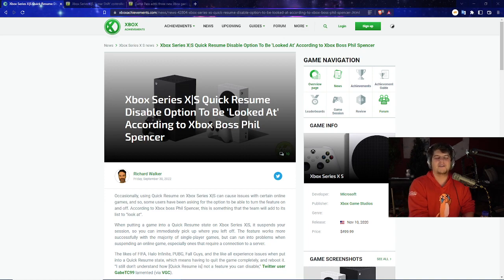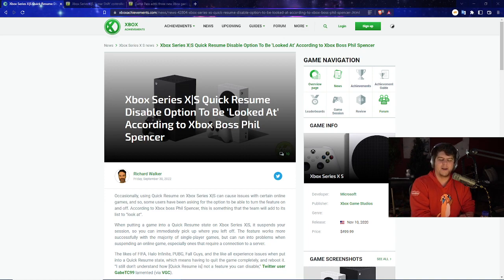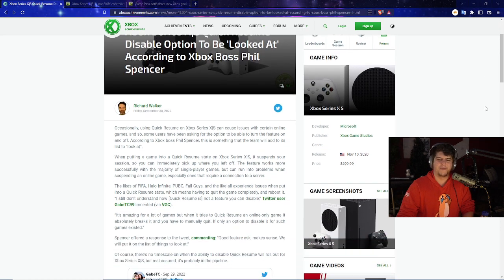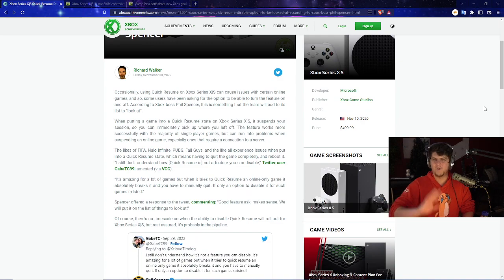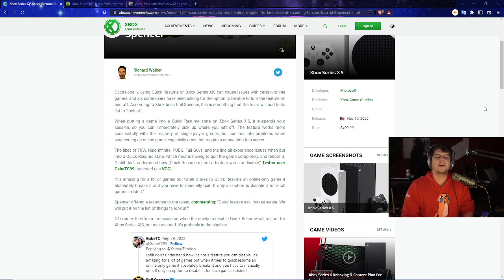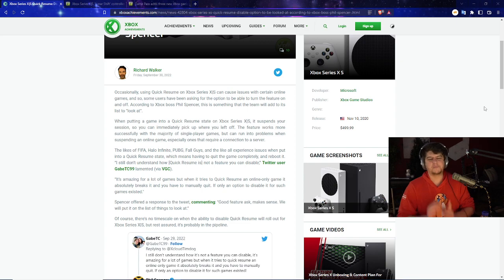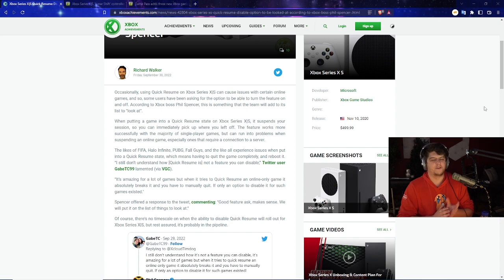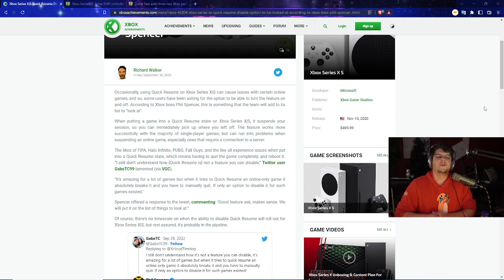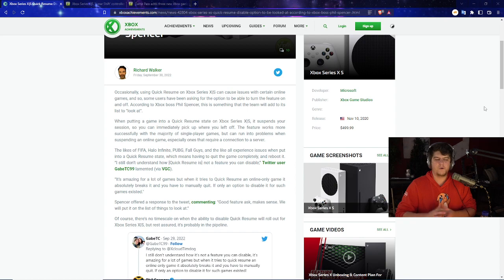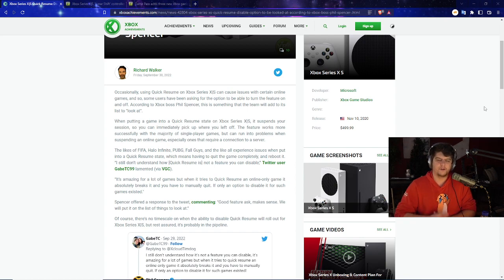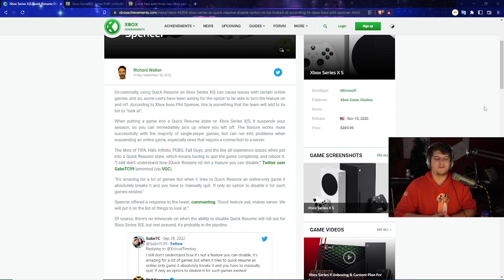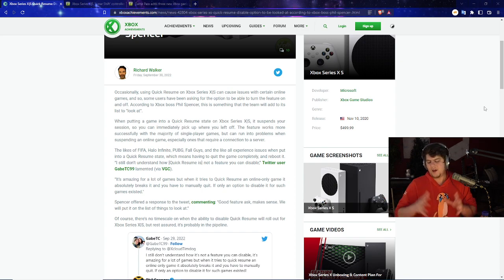The Xbox Series X and S Quick Resume has now been disabled. The option to be essentially looked at, according to Xbox boss Phil Spencer. I mean, that's kind of cool because I'm sure people care about this update regardless. But just the way it happened is hilarious. Occasionally, kind of give you some backstory on this, sometimes using the Quick Resume on Xbox Series X and S can actually cause issues with certain online games.